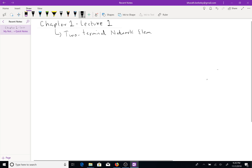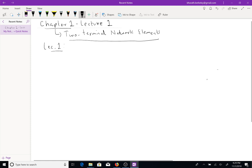What we're going to be talking about in this chapter — the main conceptual idea — basically we're going to have four lectures. Lecture 1, that is this lecture, we're going to give you an overview of circuit theory.